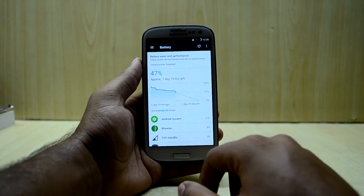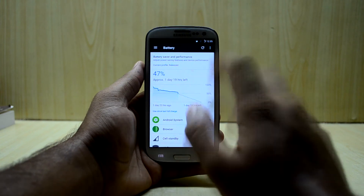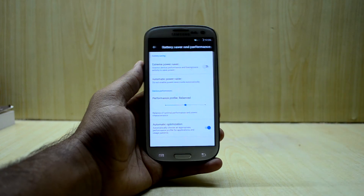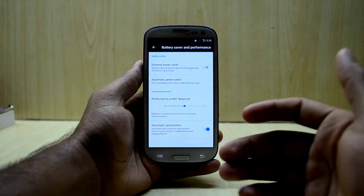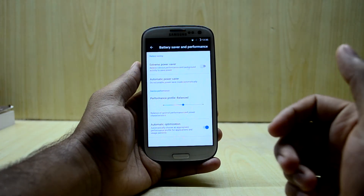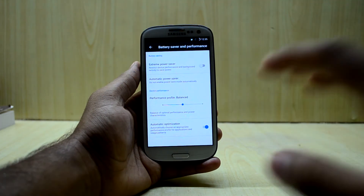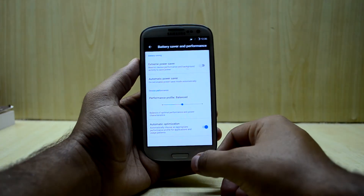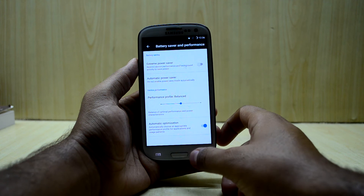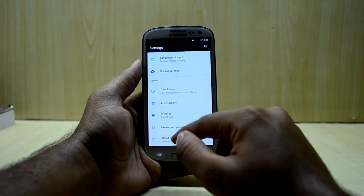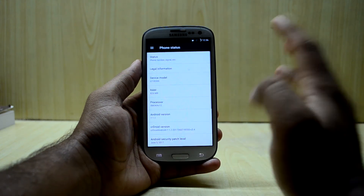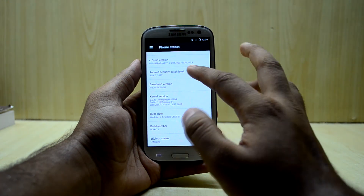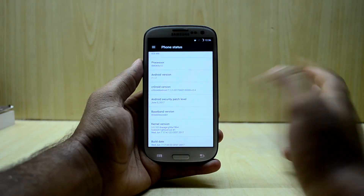The ROM also comes with an extreme power saving mode, which restricts all performance and background activities to extend the battery life as much as it can. Let's get into About Device — the ROM comes with the latest security patch, which is great.